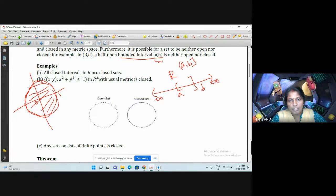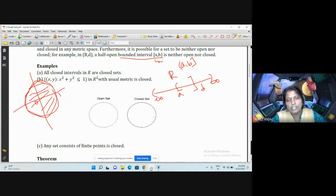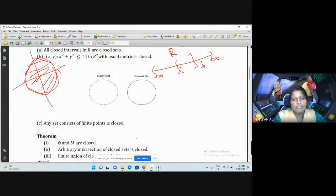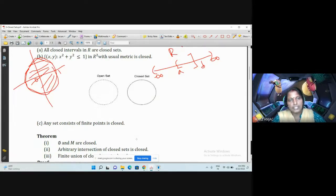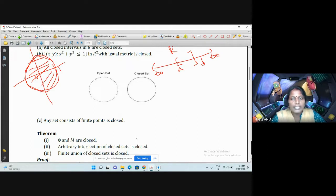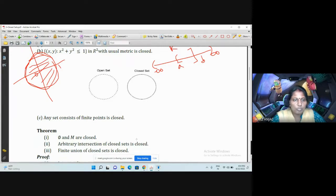An open set means boundary points are not included, and a closed set means boundary points are included. Any set consisting of finitely many points is also closed — a set which contains only a finite number of points is a closed set. So a closed set is one whose complement is open.